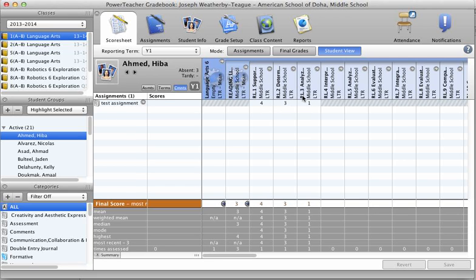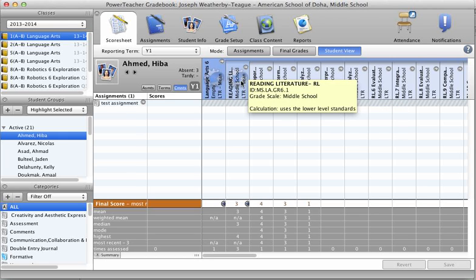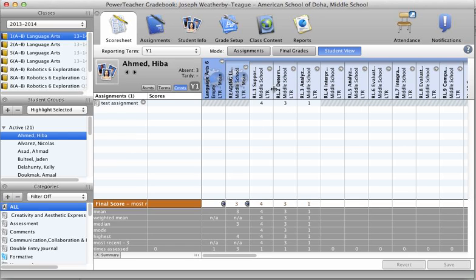I want you to pay attention to some of these that have a gear in them. This means a calculation is being made. In this particular case, all the standards that fall below this strand here, reading literature, are calculated together to give us this score down here, the 3.